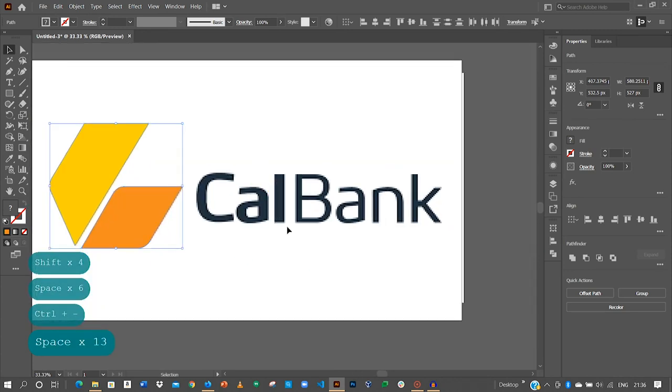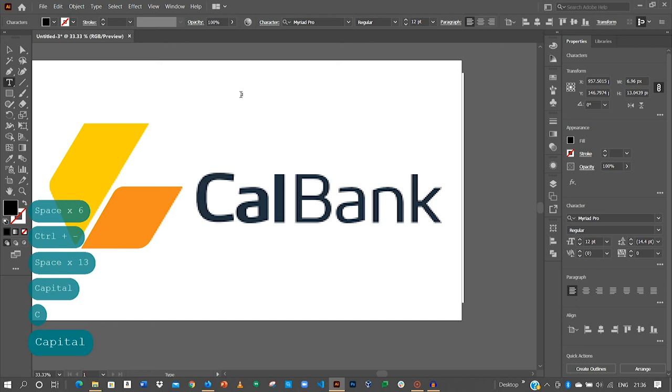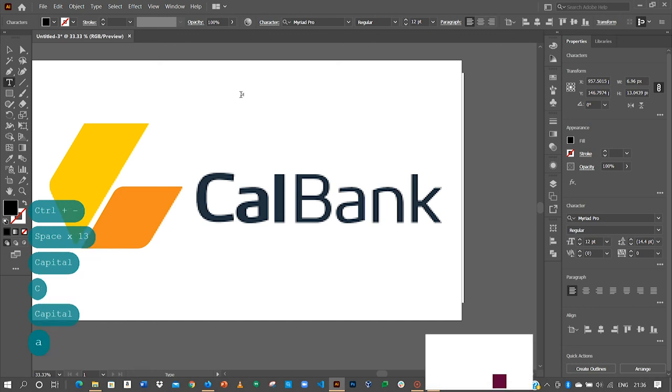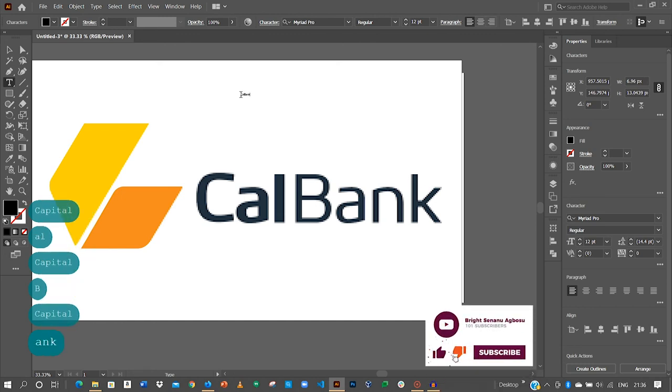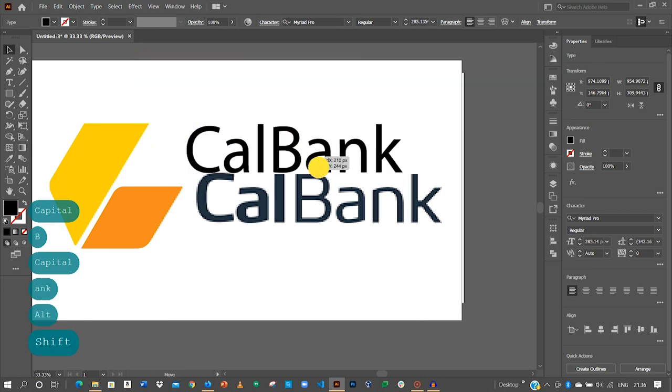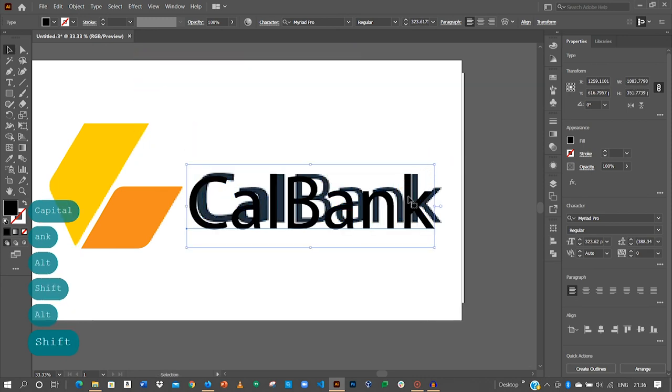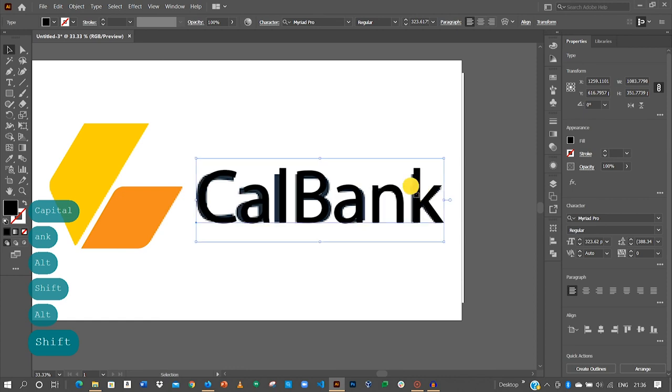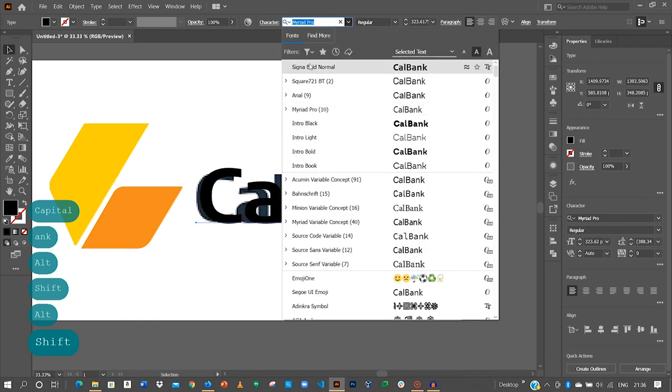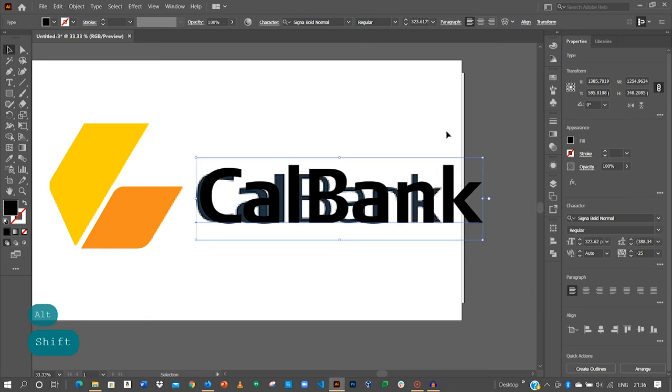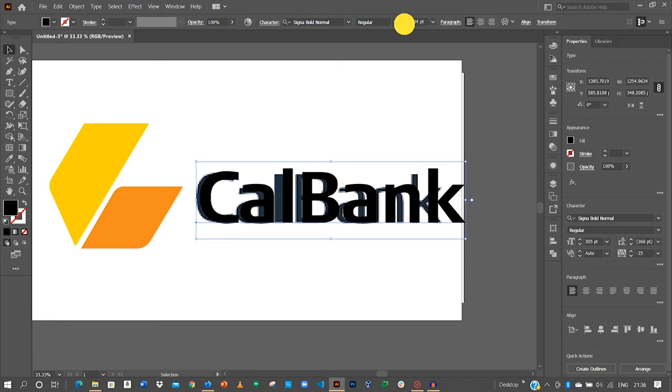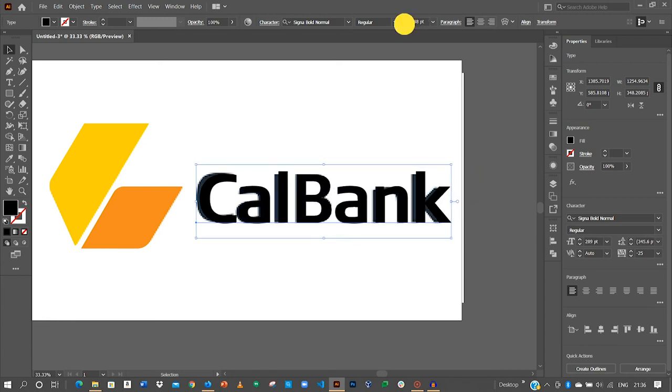The next item to do is to create the text that we have over here that is C-A-L-B-A-N-K. Now I need a font. Let me try this. Okay I think this font is okay to use. Let's resize.